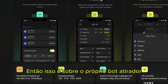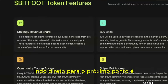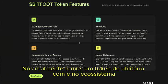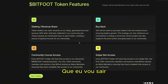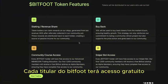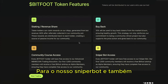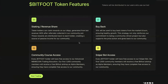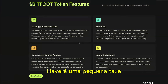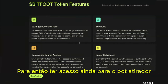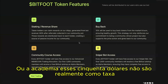Coming to the Bitfoot token: it's a utility token with its own ecosystem. The two key starting points are sniper bot access and community academy access. Every Bitfoot holder gets free access to our sniper bot and academy. The first 1,000 members will have lifetime access. After that, users will need to hold at least $50 worth of Bitfoot token to maintain access.